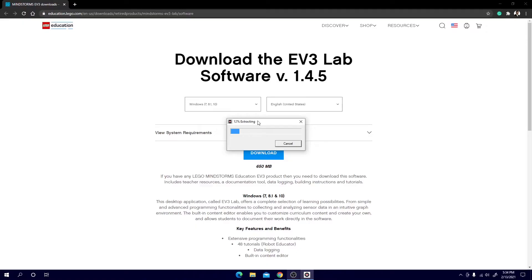Once you hit that it will ask you if you want to give the permissions to allow the app to make changes to your device and make sure you hit yes. Once you do that it will start extracting as you can see here, this part should not take too long.